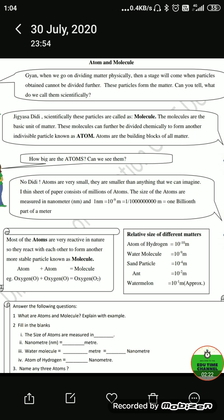To repeat: atoms are indivisible particles of matter, and molecules can be divided further chemically to form atoms.